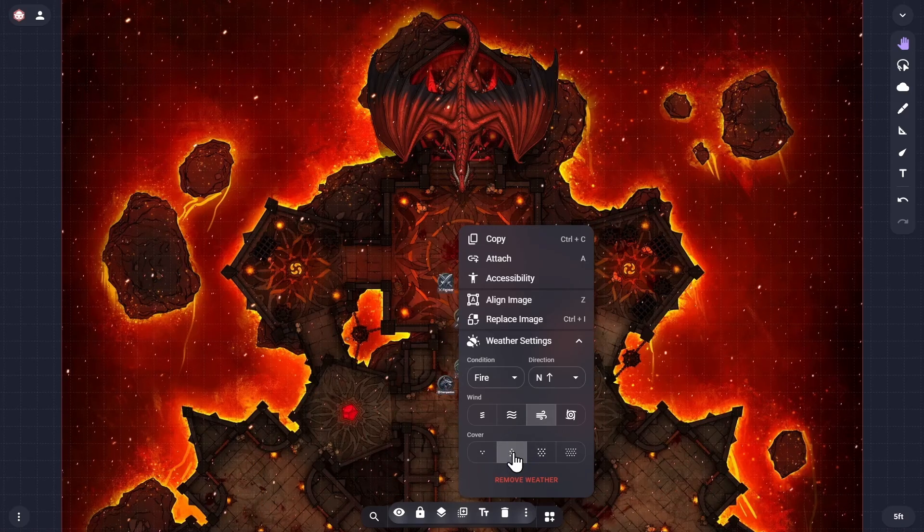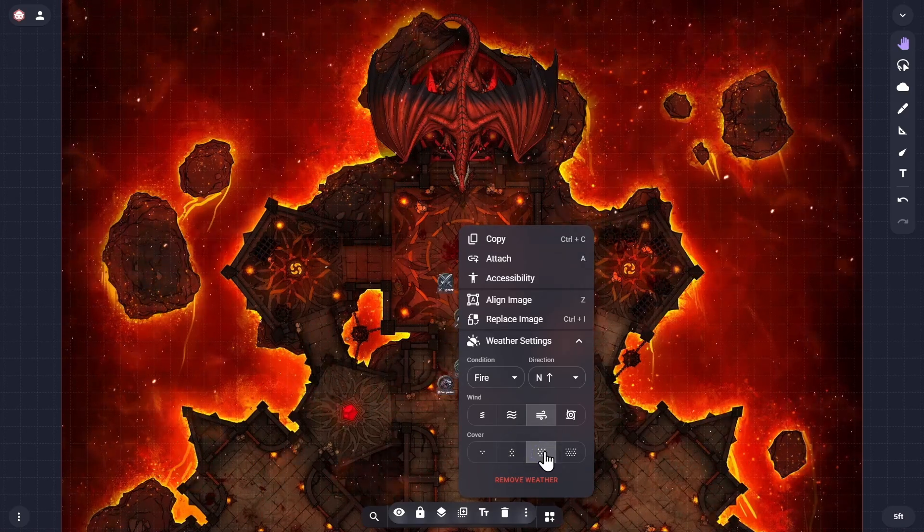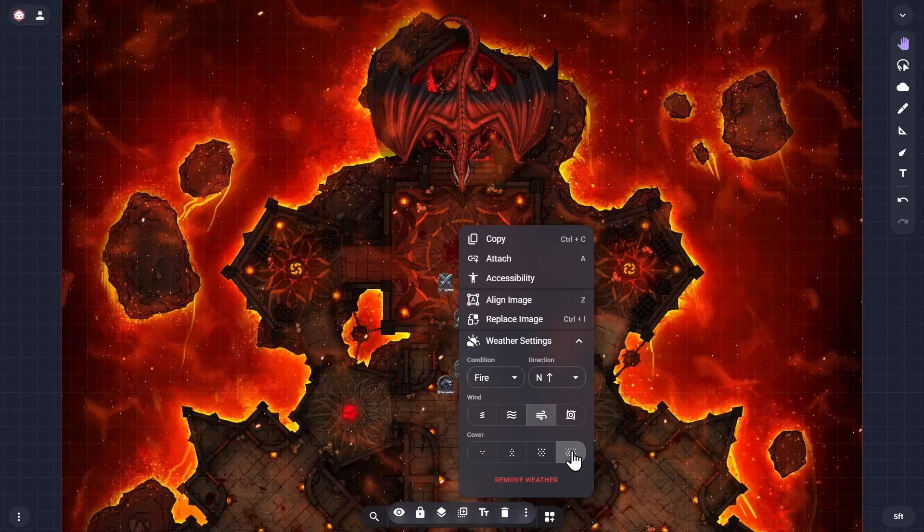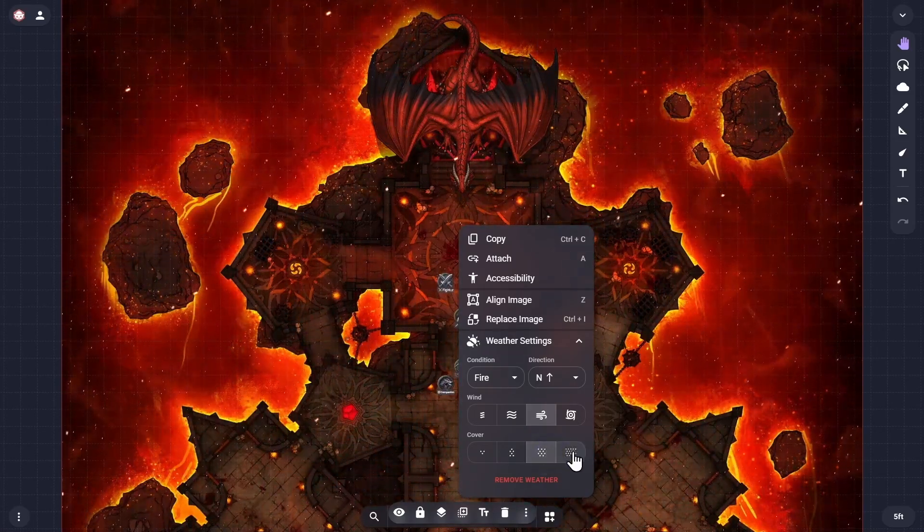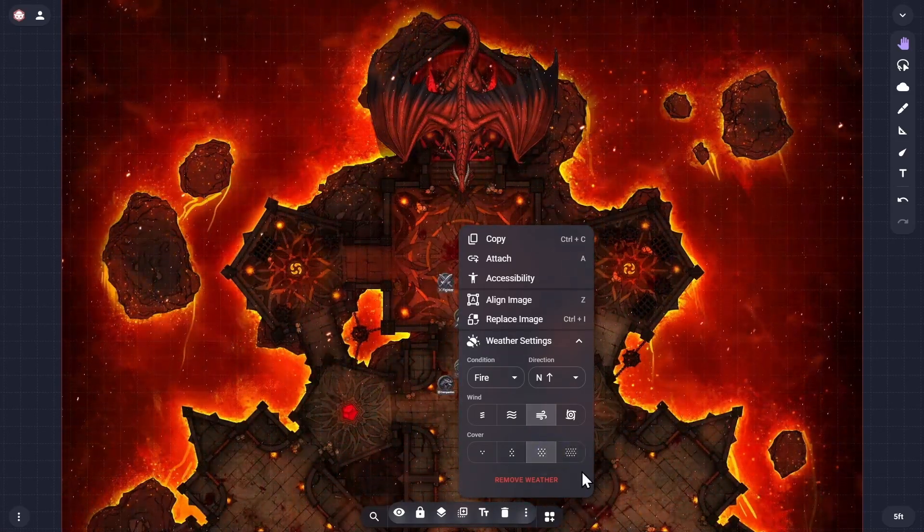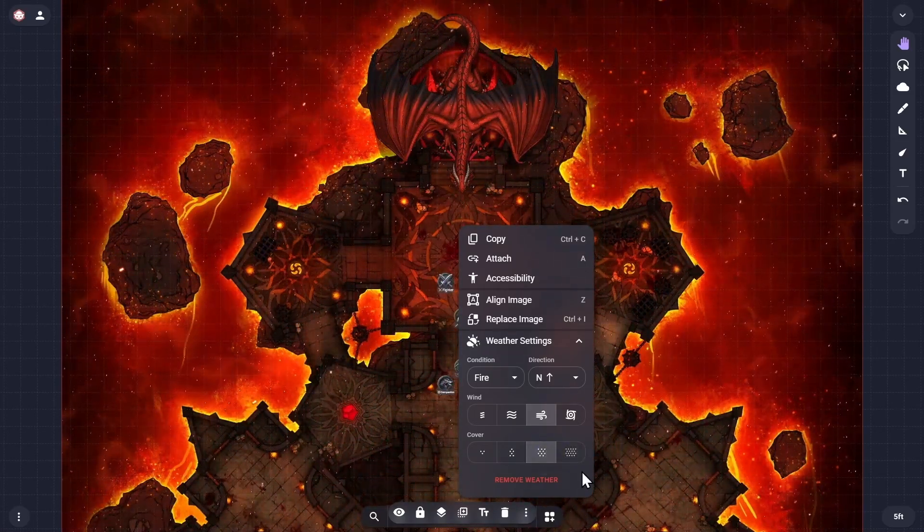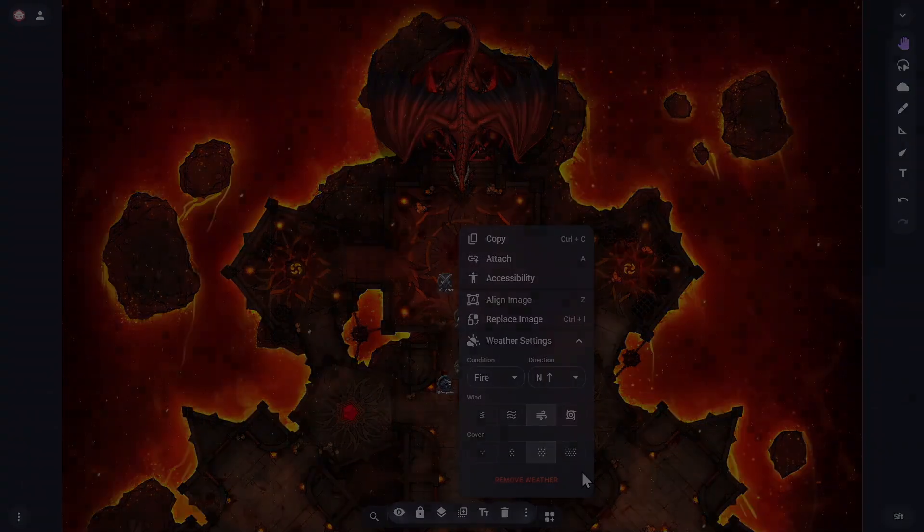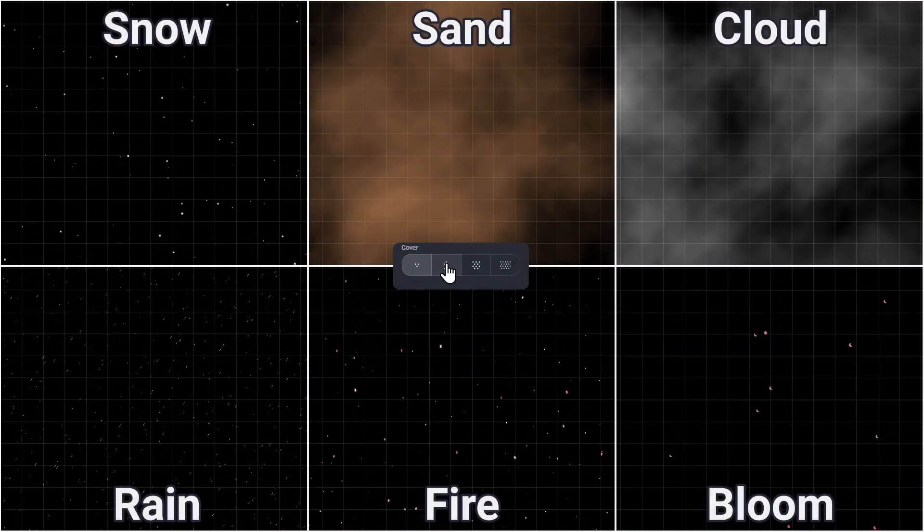The cover option allows you to choose how much the environmental effect covers the map. Note that for some of the different conditions, the left-hand pair of cover buttons only increase the primary particles like snowflakes, raindrops, and embers, while the right-hand pair of buttons also add a secondary vapor-like effect such as clouds or plasma, as seen in this side-by-side comparison.